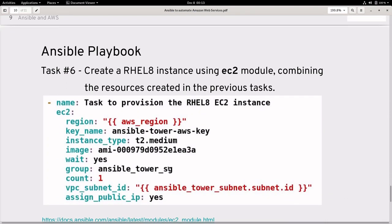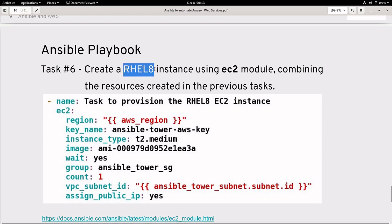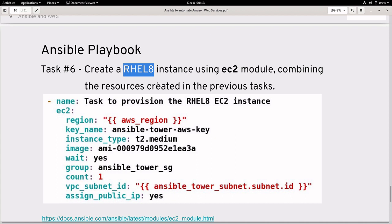Finally, we have an EC2 module used in the playbook which will create a RHEL 8 instance combining all the resources created in the previous tasks. In this demo I use a pre-created AWS key named ansible-tower-aws-key, an instance type of t2.medium, a Red Hat certified RHEL 8 Amazon Machine Image, the same security group, virtual private cloud, subnet, and we assign a public IP to access the instance from outside.